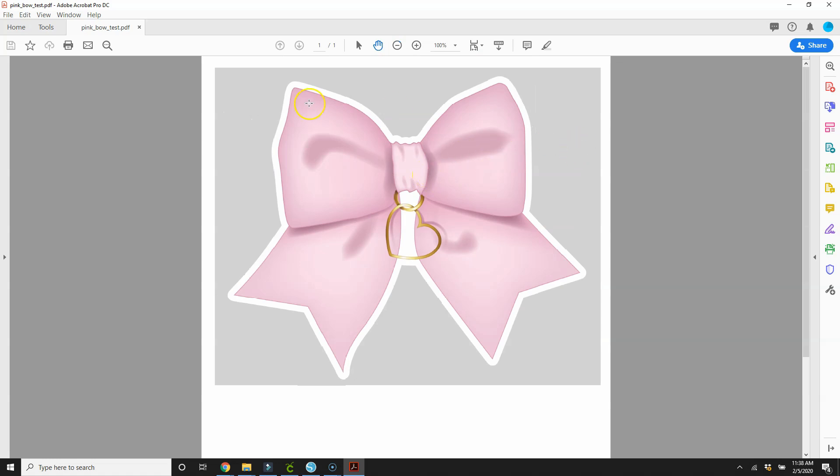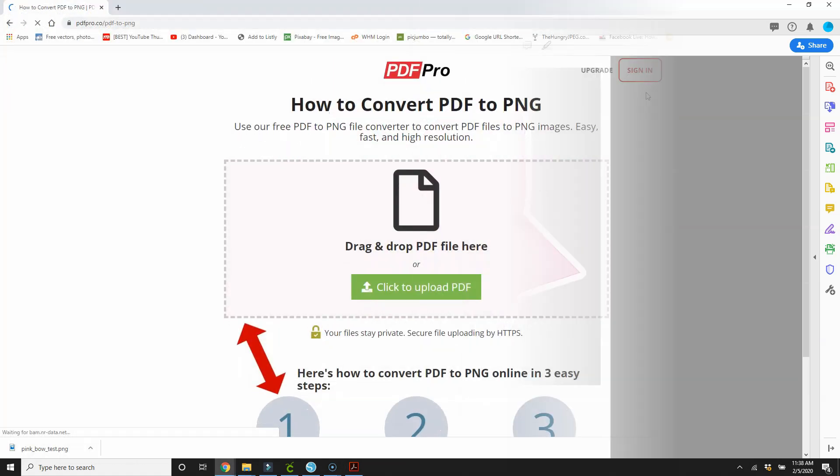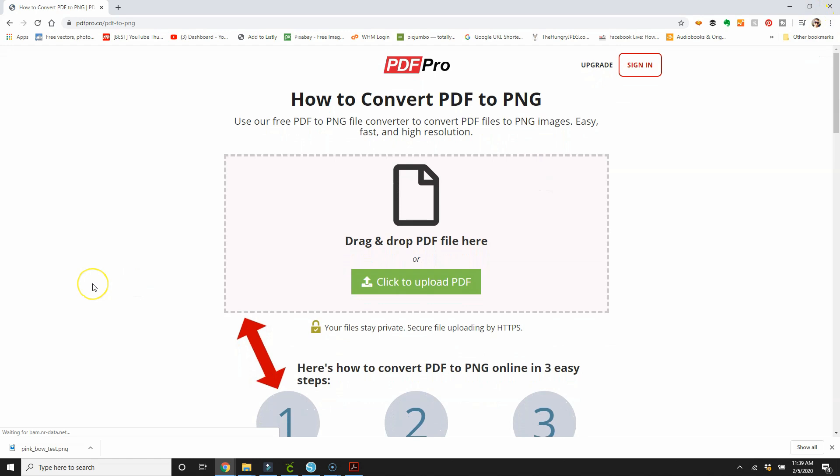So now we need to convert this PDF into a PNG. If you're on a Mac, when you go to print the file, I think it gives you the option to go ahead and save it as a PNG when you click the Print. But I'm not on a Mac or Apple computer.